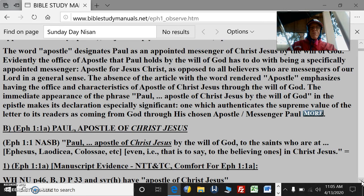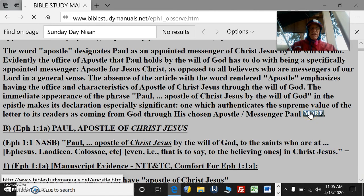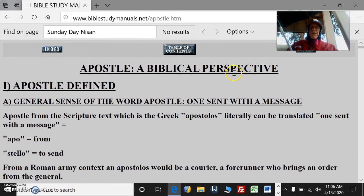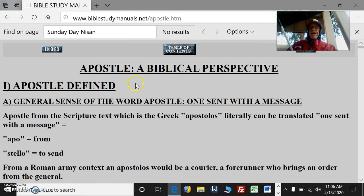This authenticates the supreme value of the letter to its readers as coming from God through his chosen apostle-messenger, Paul. The word apostle has a number of senses — in the general sense, one sent with a message, and in the specific sense, by the will of God, as with Paul and the other apostles.